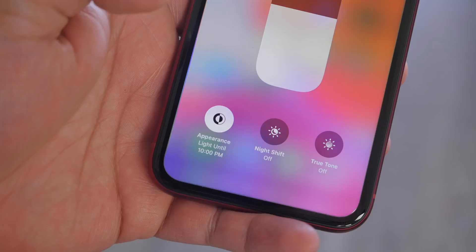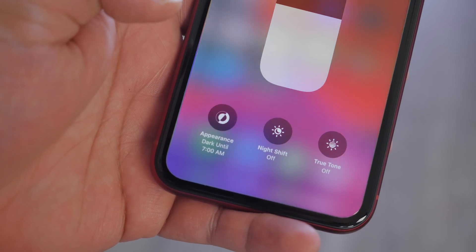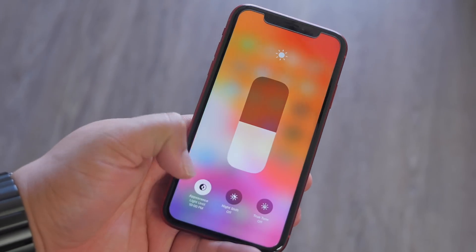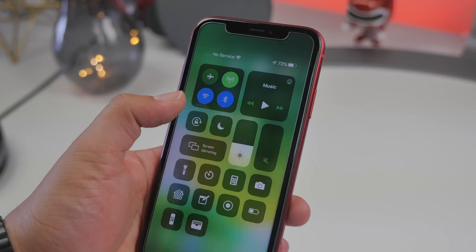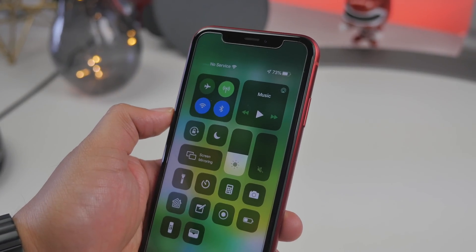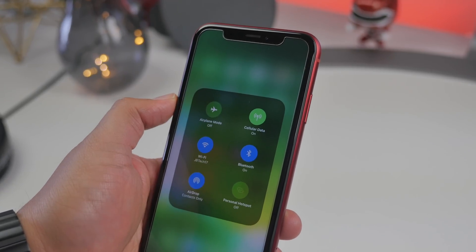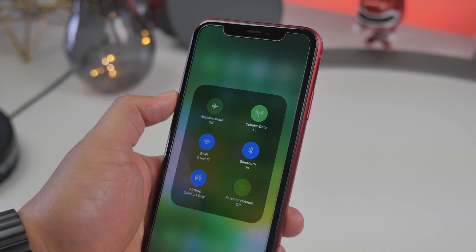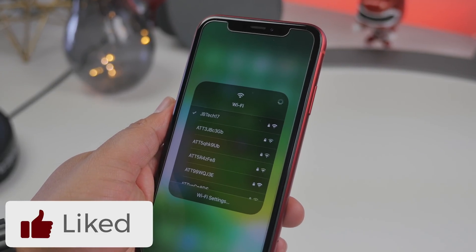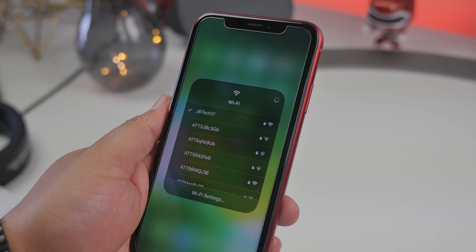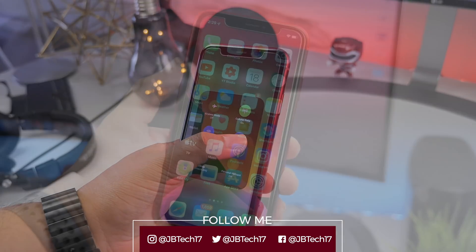That is how you get iOS 13 onto your device without having a developer's account — really simple to do. If you want to know some cool new features on iOS 13, check out my last video where I go over the top iOS 13 features including dark mode. Also stay tuned for another video because iOS 13 beta 2, which I just installed, is now out and includes some bug fixes. Let me know in the comments if you did install iOS 13 and what your favorite feature is so far.